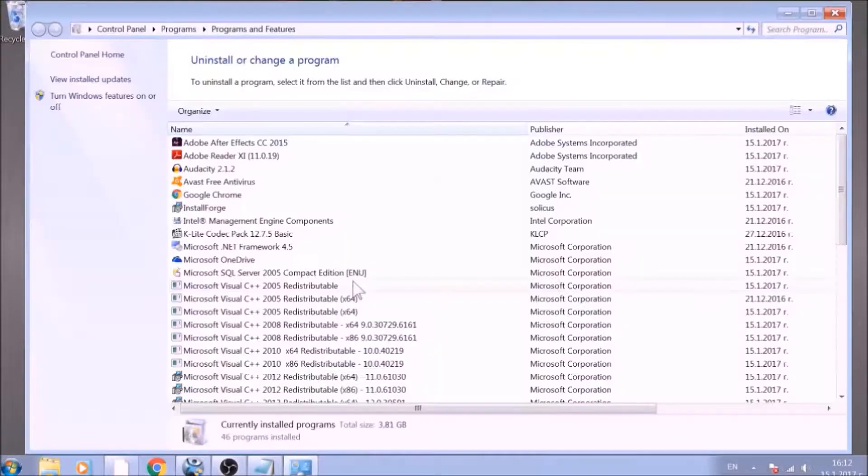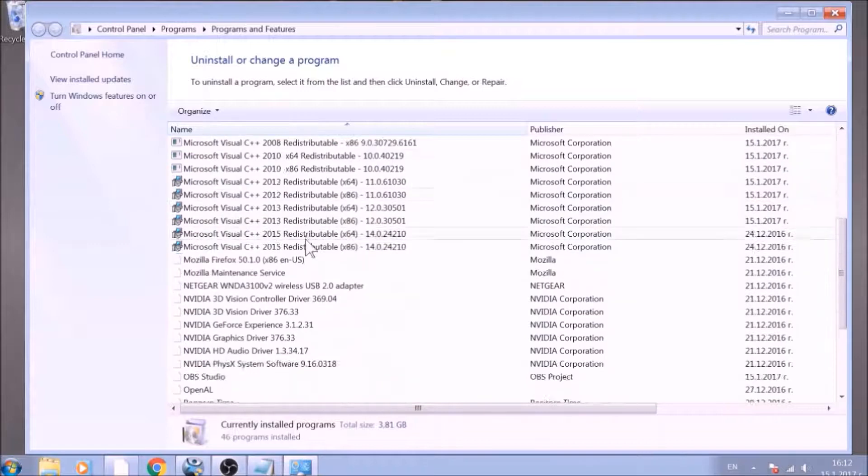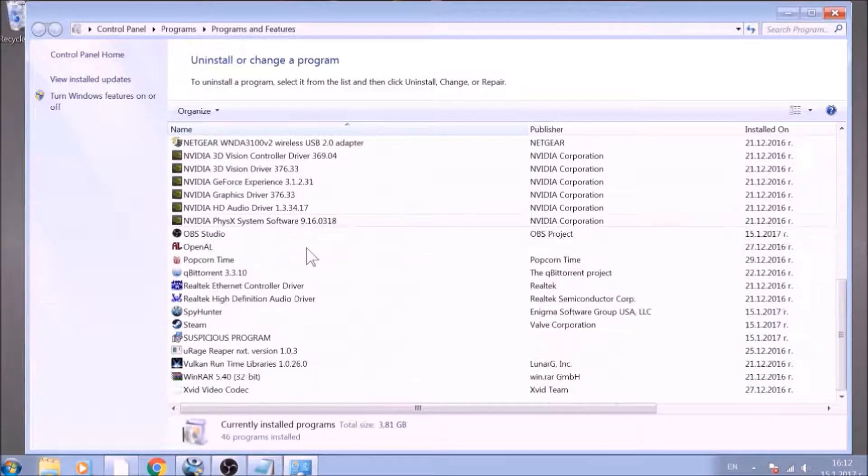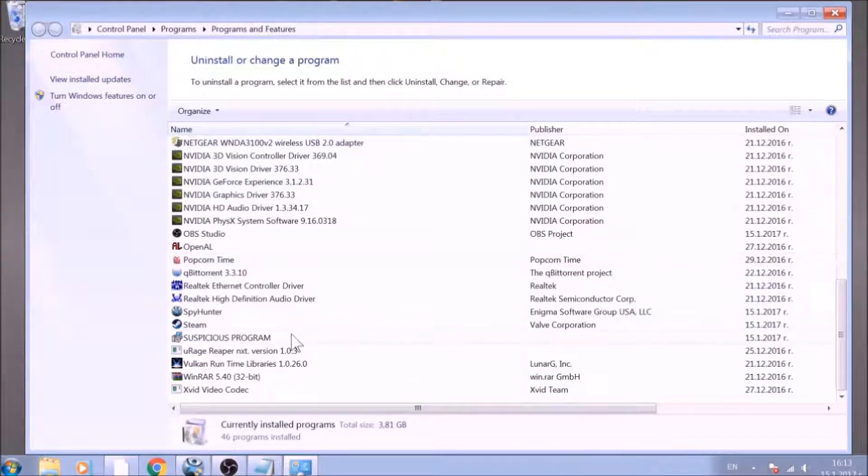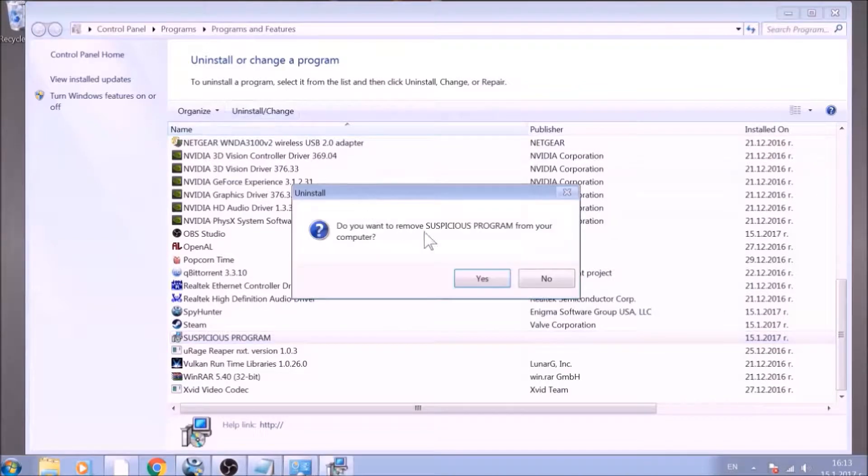This will open programs and features. Look for the name of the suspicious software or any name related to it and mark it with your mouse with a single click. Now click on Uninstall and confirm any pop-ups.